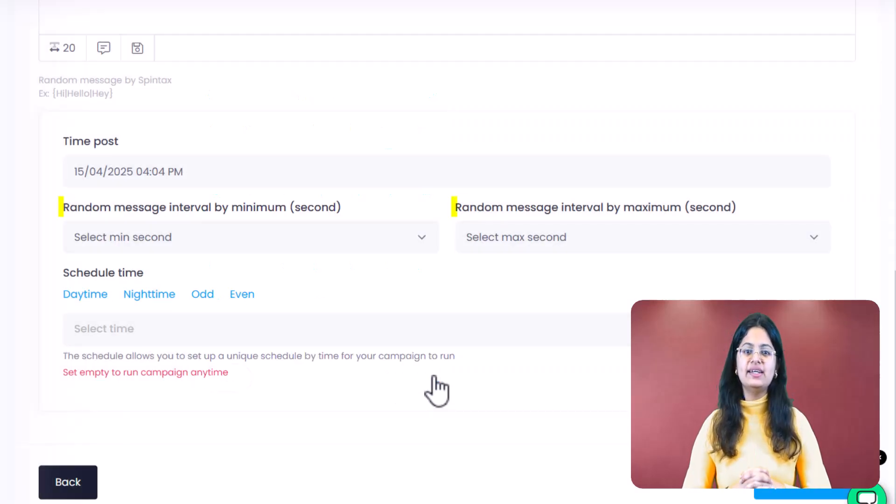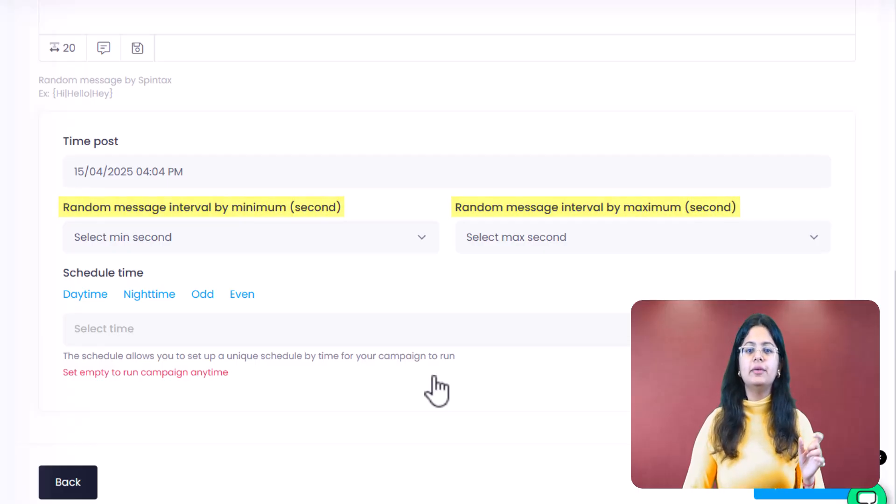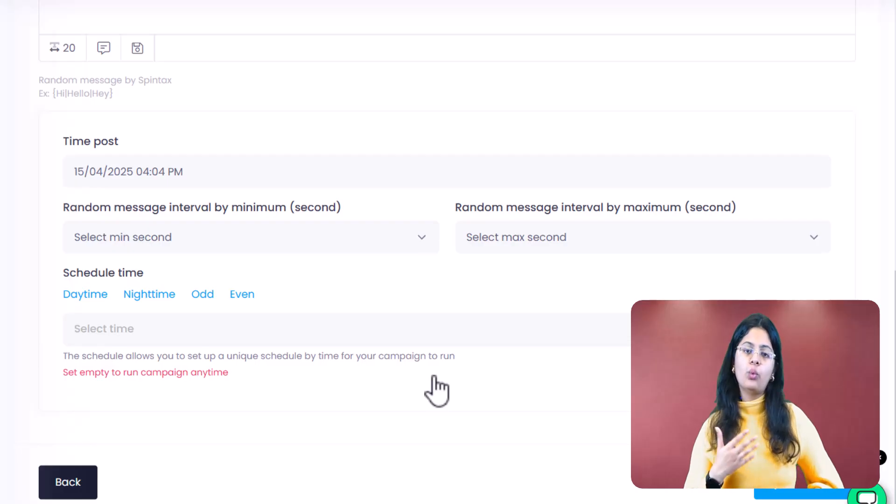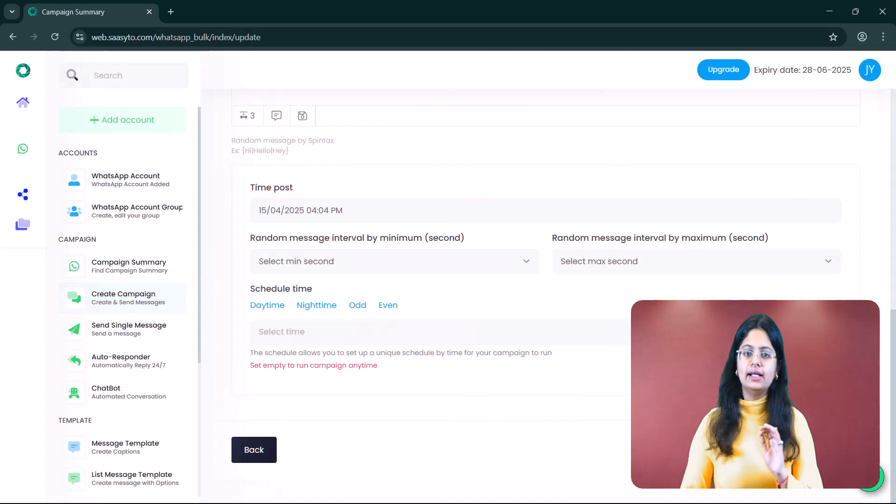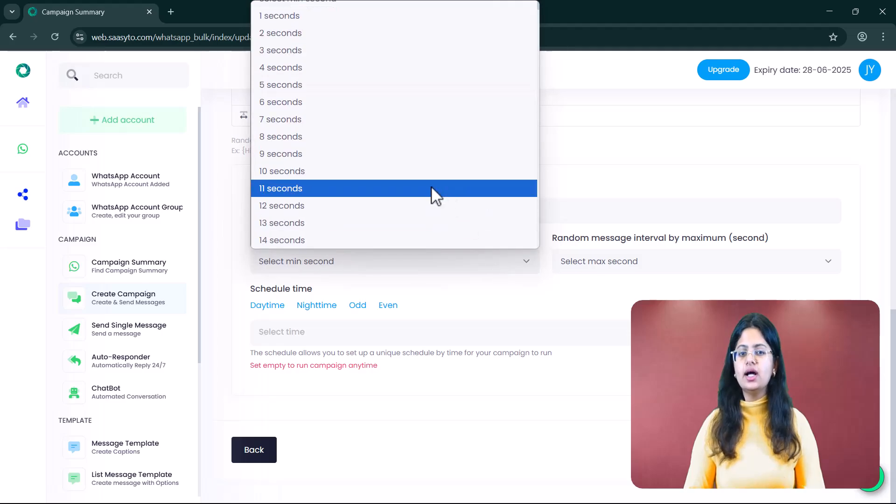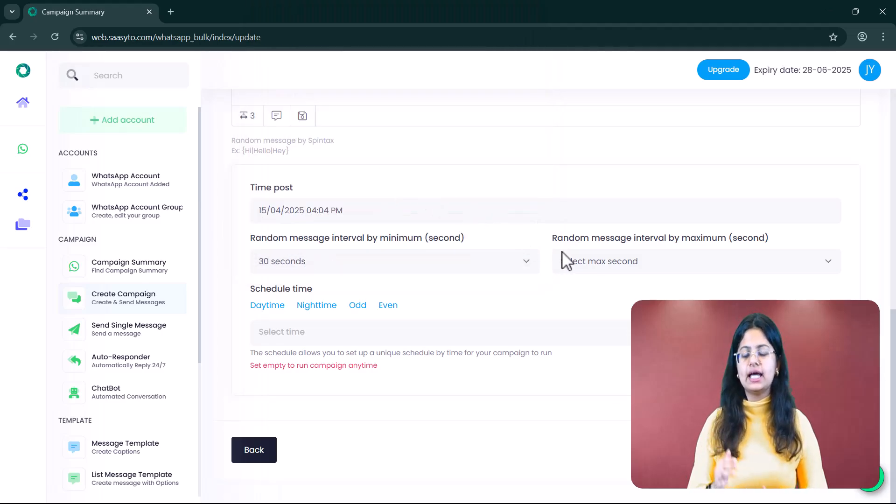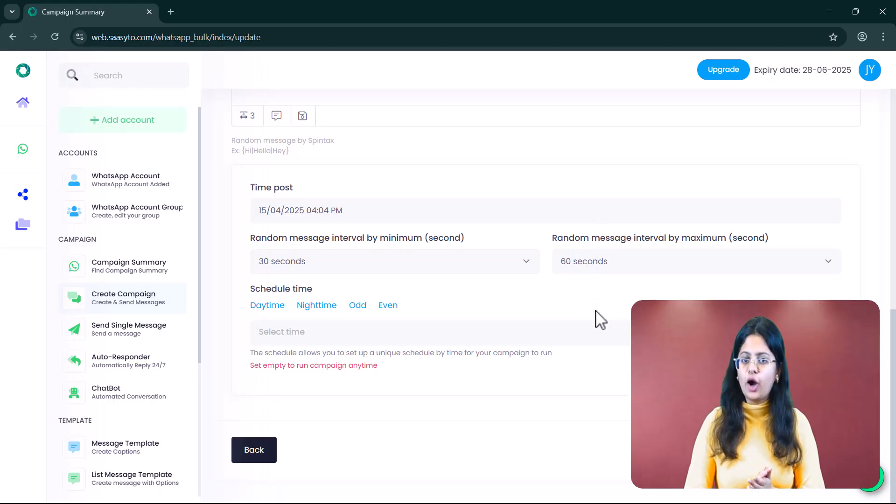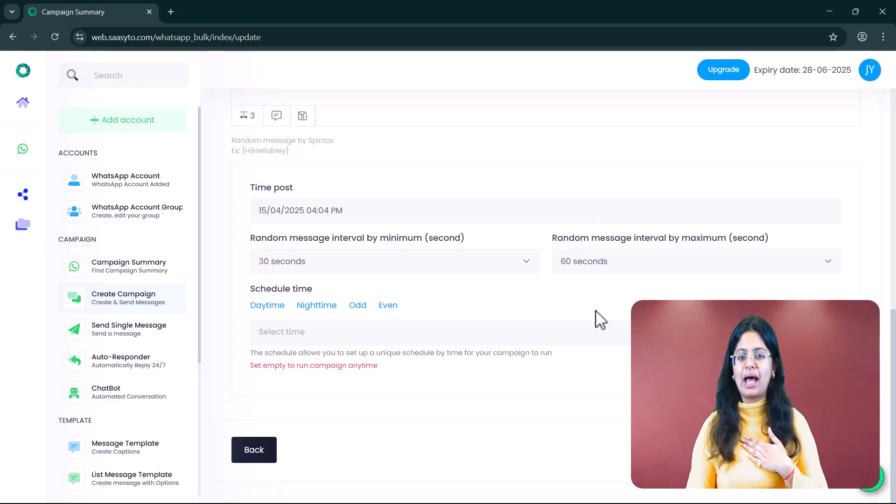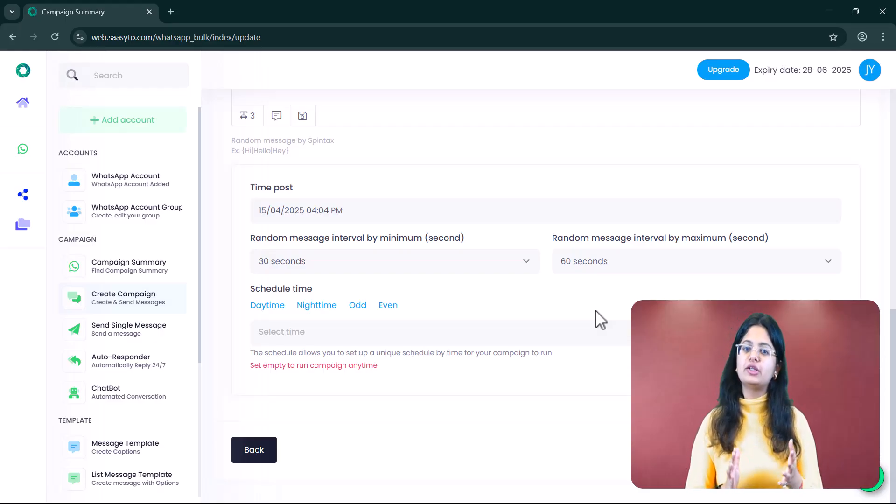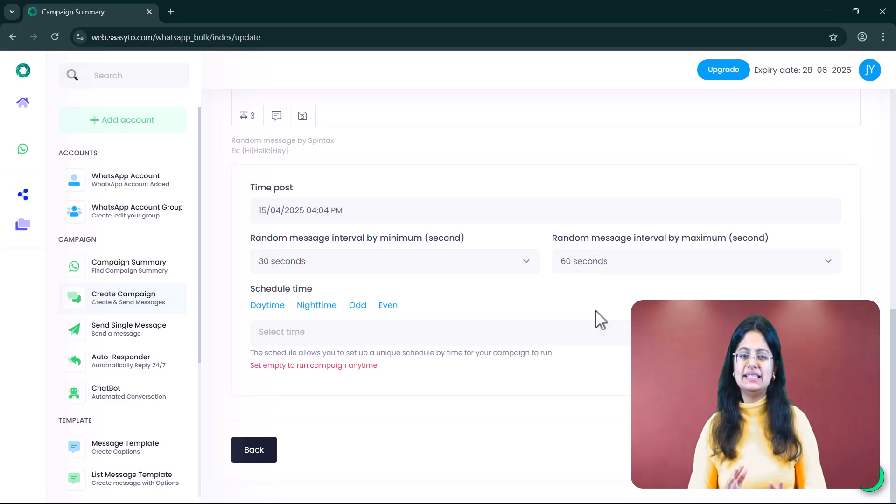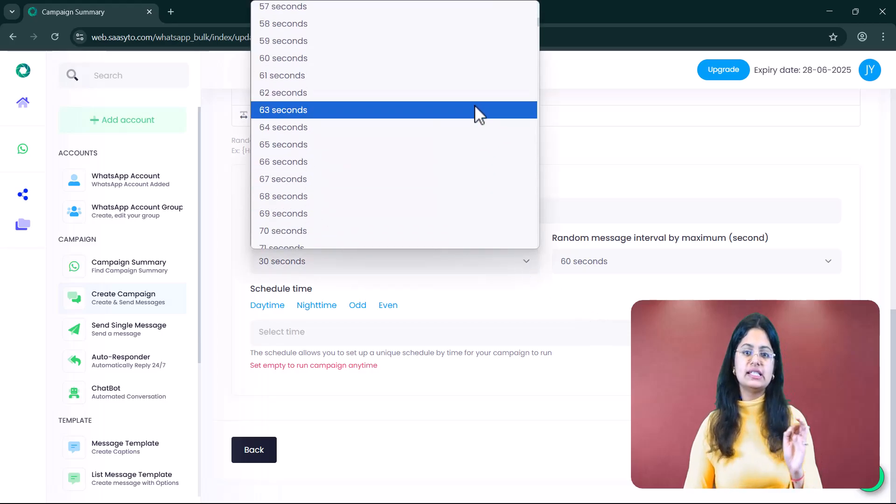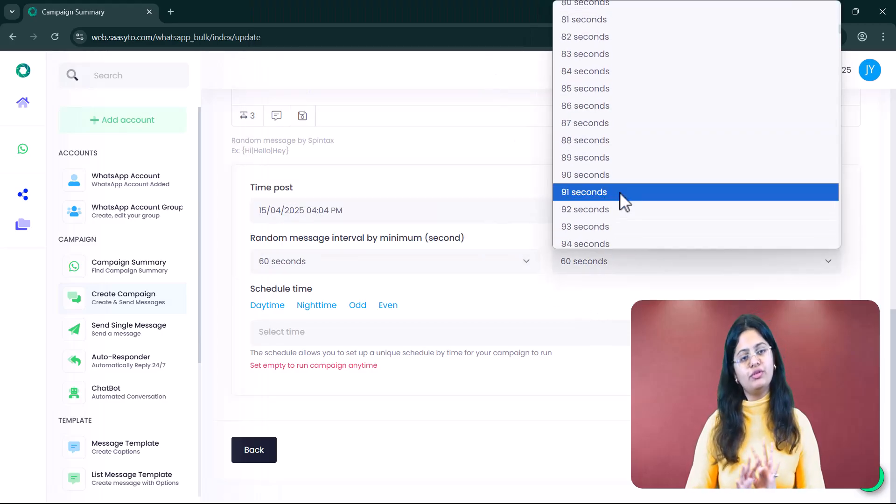Next is the Random Message Interval. Before understanding how this feature works, let us understand what this feature actually is. Basically, if many messages are sent quickly from one number, WhatsApp might detect us as spam. Therefore, we provide you with the Random Message Interval feature. With this, you can decide the minimum and maximum duration between one message and the next after it. For example, I ran a campaign where I selected a minimum of 30 seconds and a maximum of 60 seconds. Now, there will be a gap of 30 to 60 seconds between my messages. You can set this interval as per your reference. But to stay on the safer side, we suggest keep at least a 90 second gap between each message. Therefore, you can select a minimum of 60 seconds and a maximum of 90 seconds.